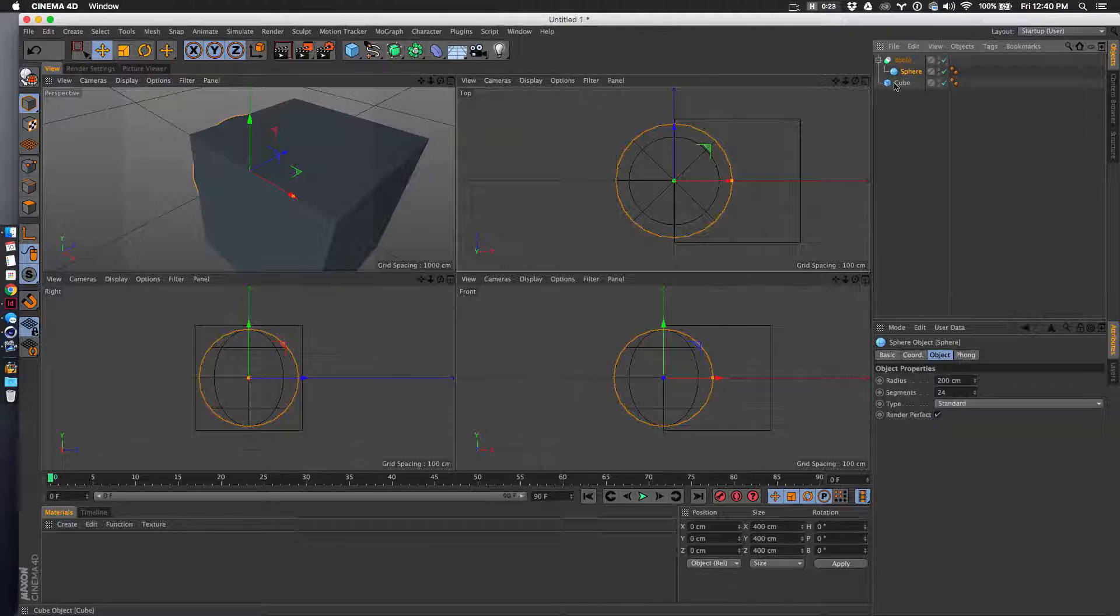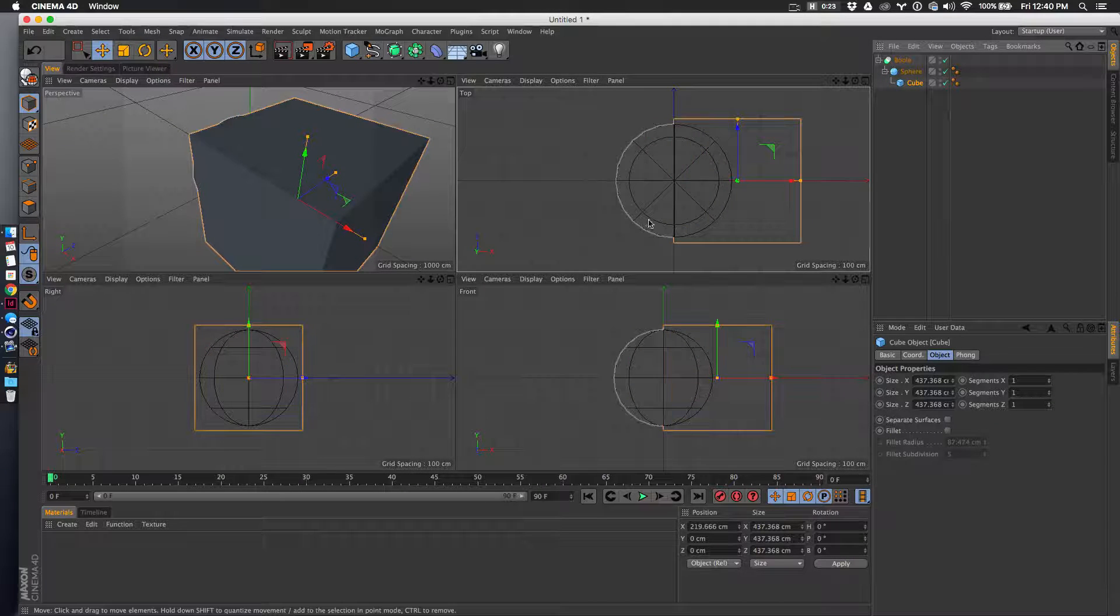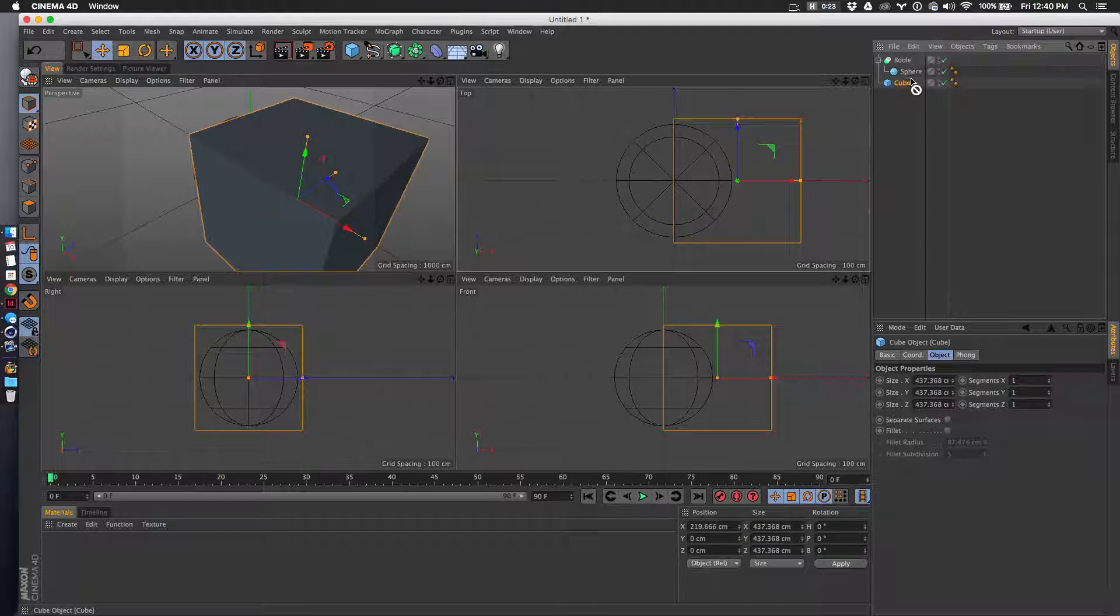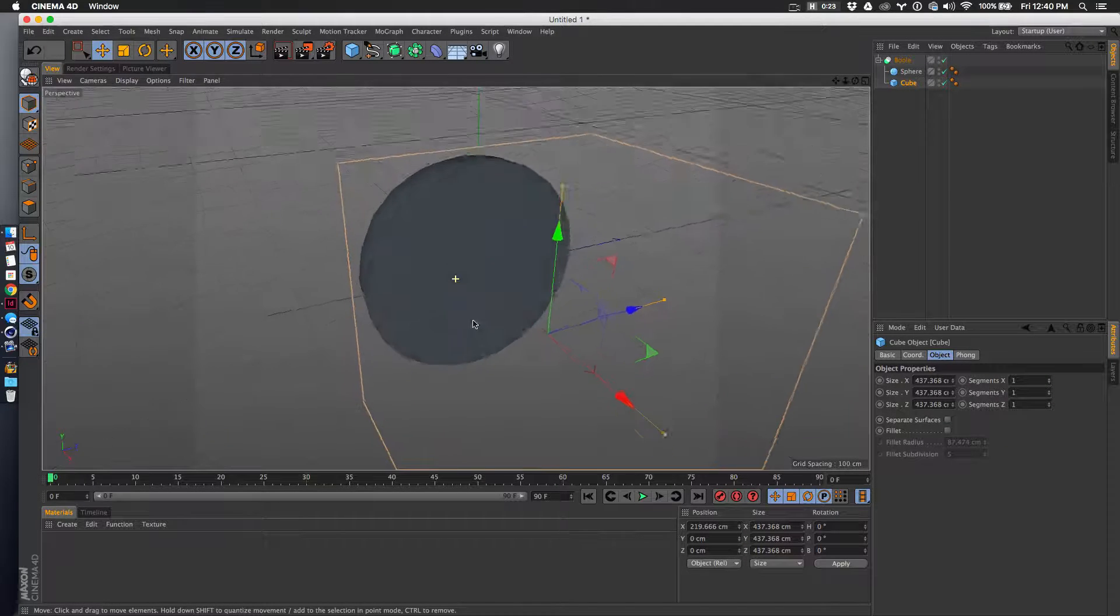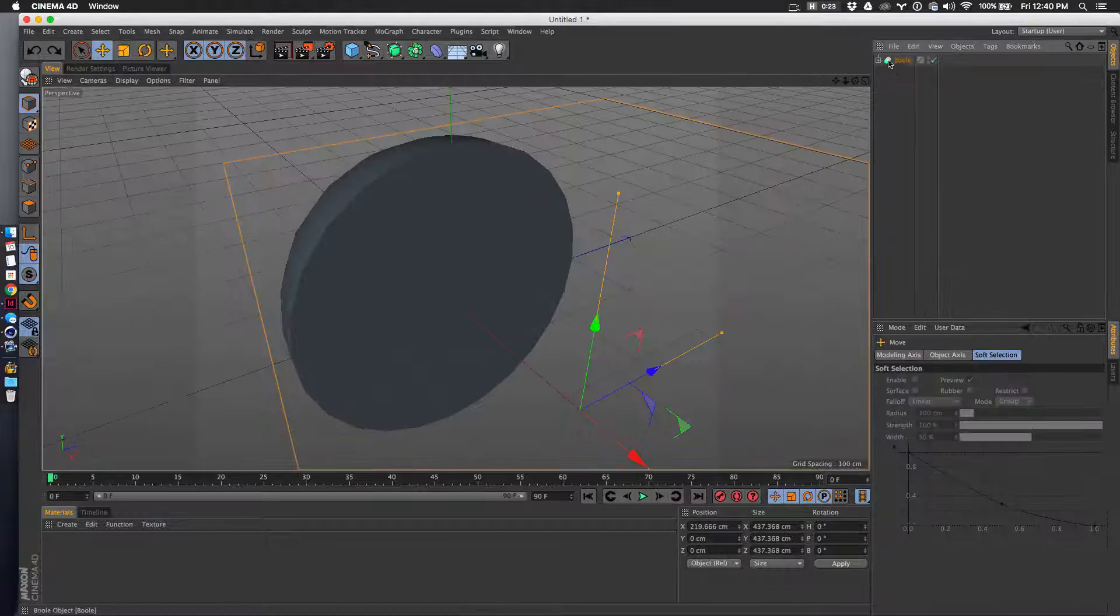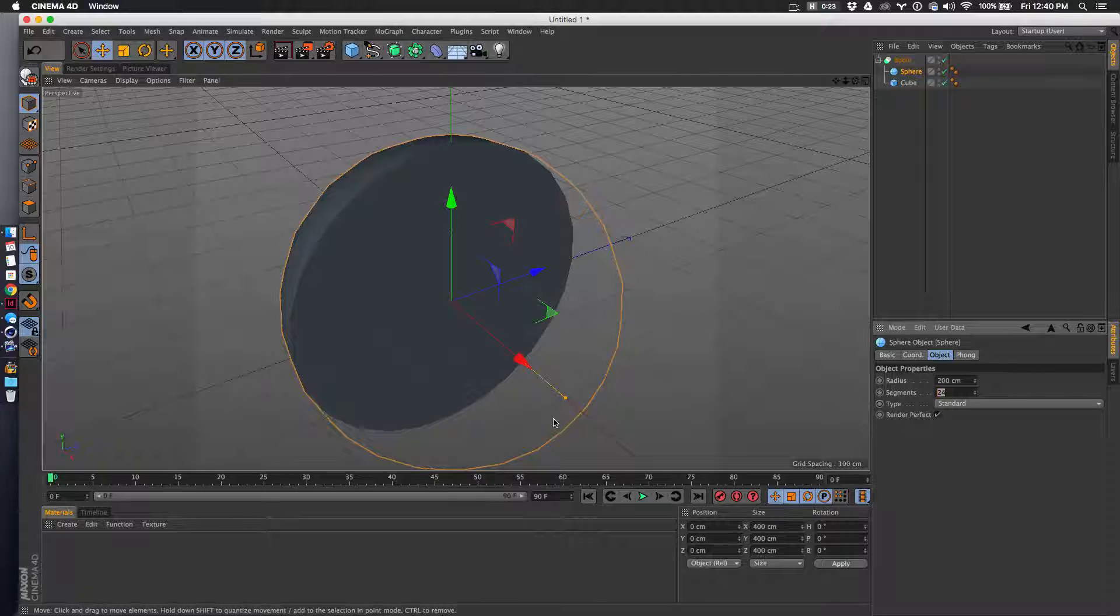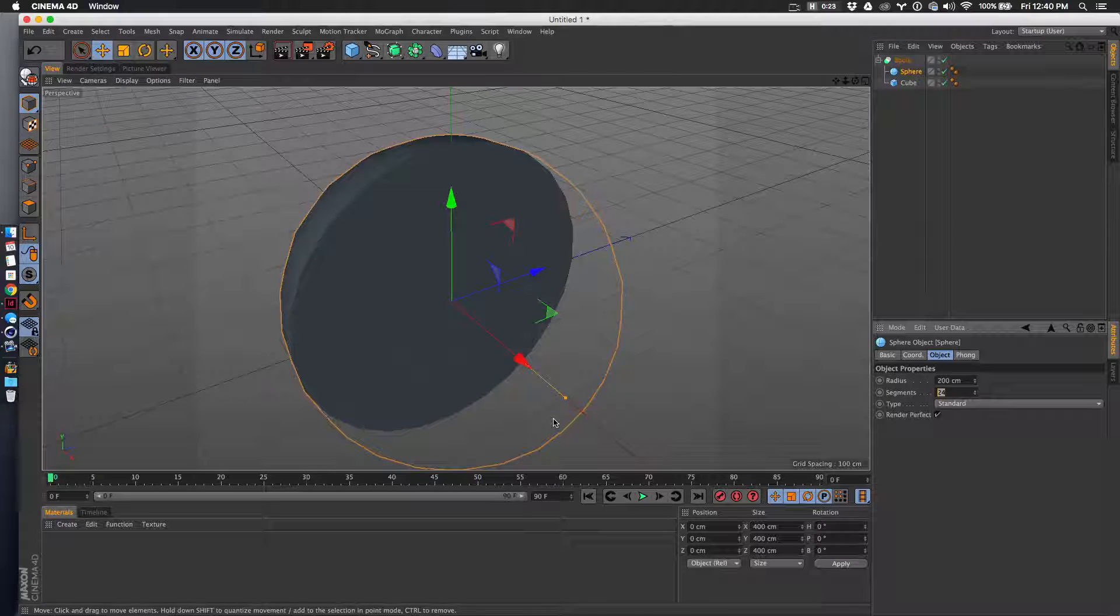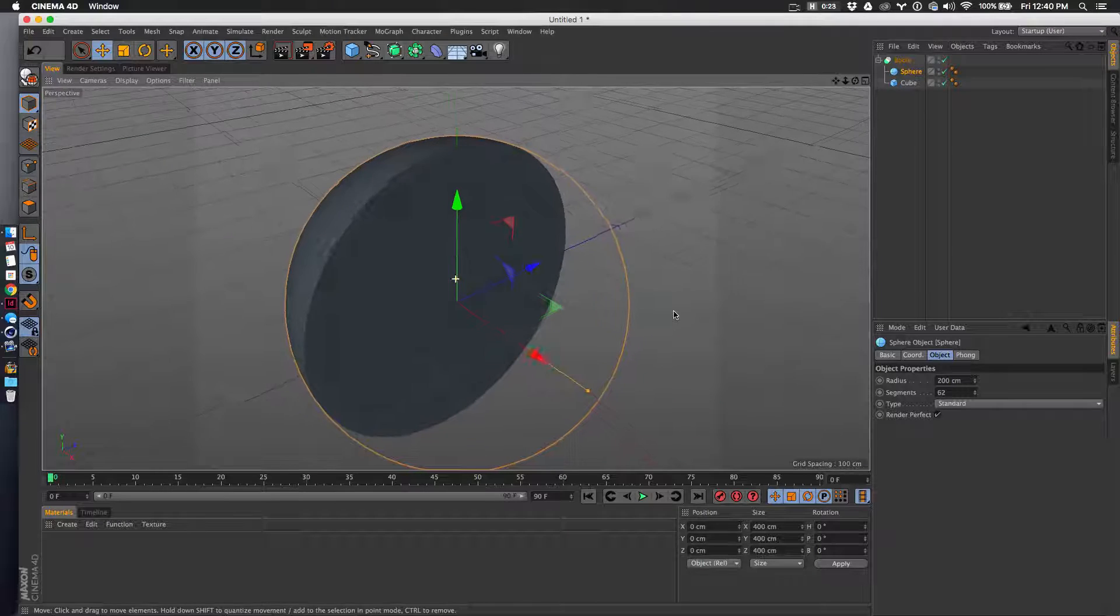Right there. Now you can see we have the cutaway, which is exactly what we want. Actually, before I do anything, I want to up the segments here, so I'll go to 62 and make it nice and smooth. That looks good.